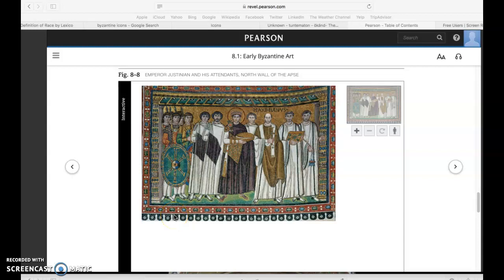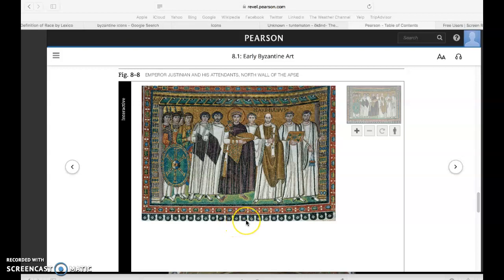Studying Hagia Sophia and San Vitale, you have learned that Byzantine art has a distinctive and powerful style — Byzantine architecture as well. And in terms of the figurative style, you saw that very clearly in the San Vitale mosaics, which distills some of the essential elements of Byzantine tradition as a specific artistic style.